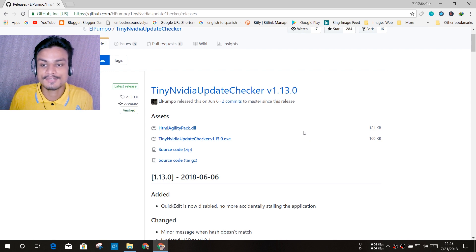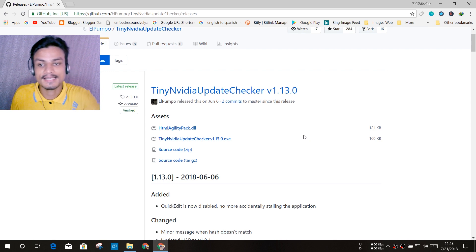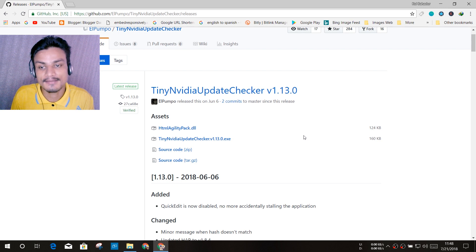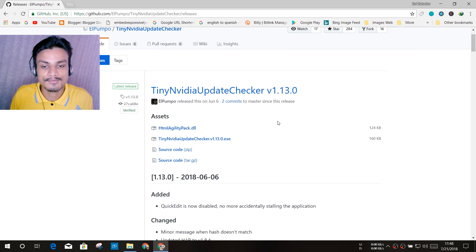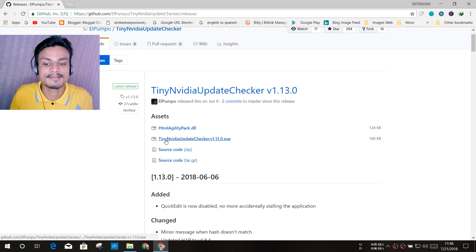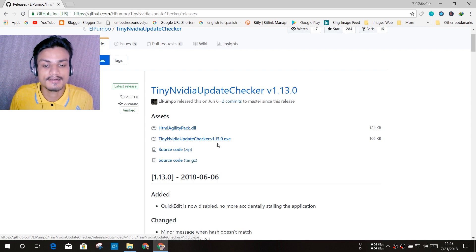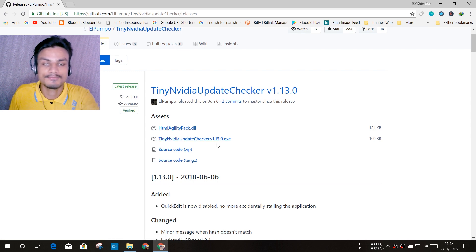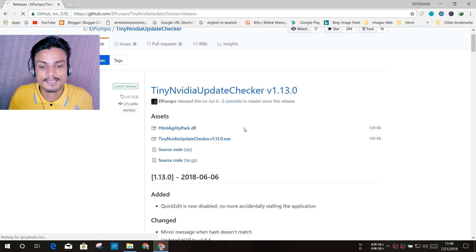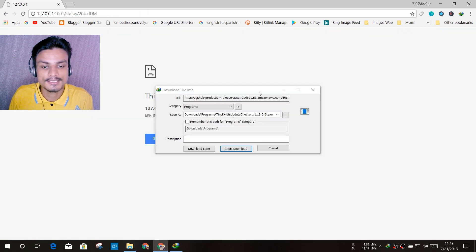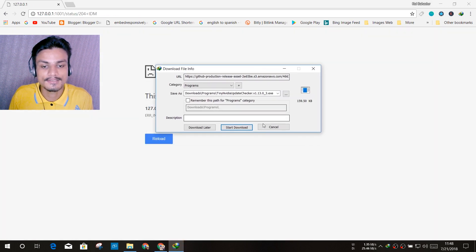I will put a link in the description for this site. This is github.com, so don't worry about anything else. Once you're here, you just click on this Tiny Nvidia Update Checker version 1 point whatever the latest version is. Just click on it and once you click on it, it should get downloaded just like that. I have already downloaded it.